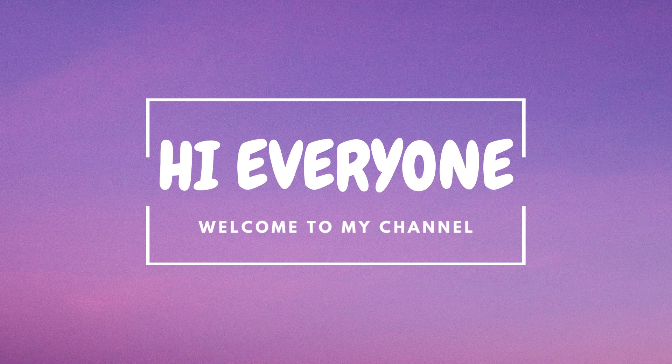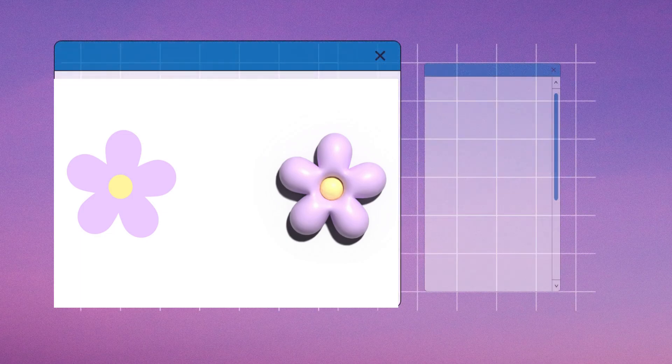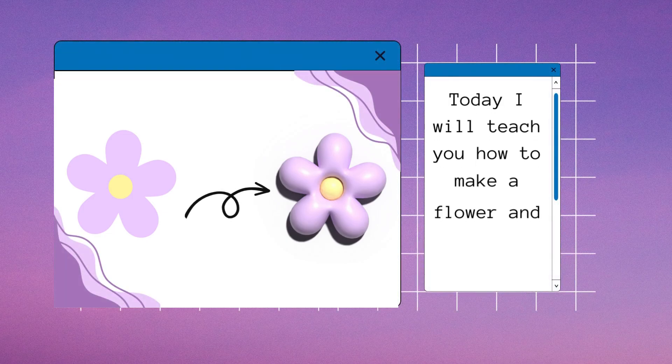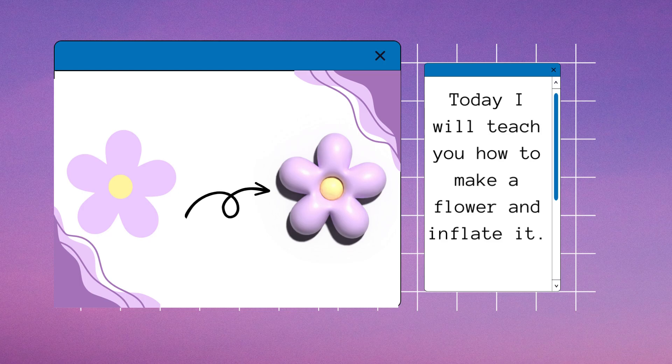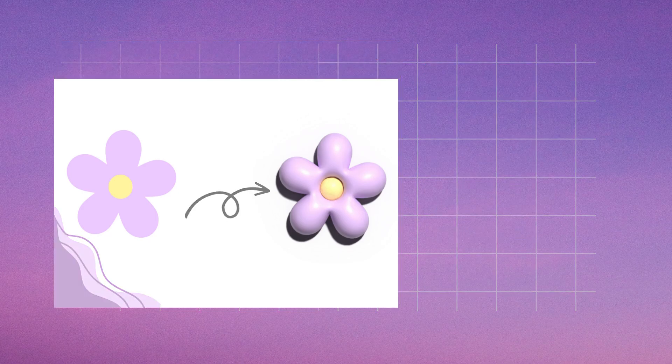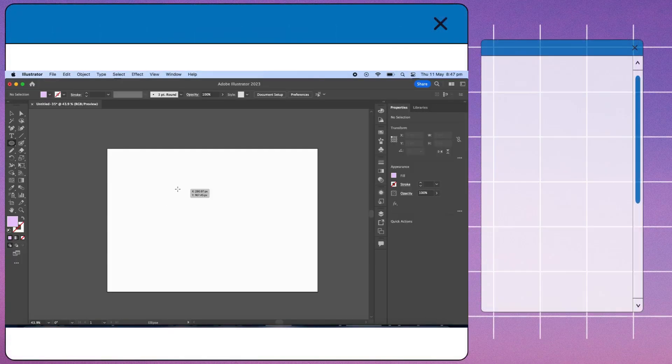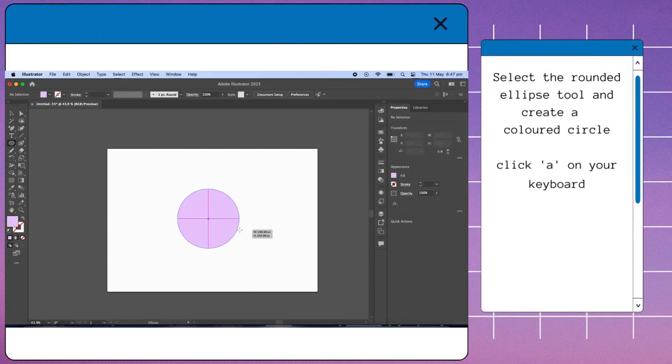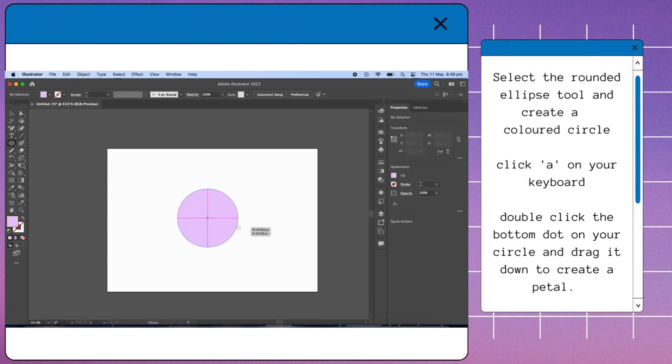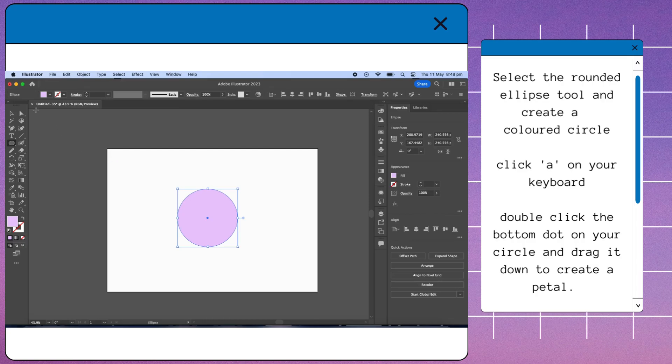Hi everyone, welcome to my channel. Today I will teach you how to make a flower and inflate it. Select the rounded ellipse tool and create a colored circle.